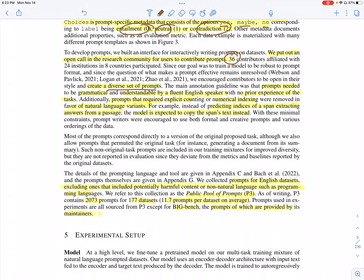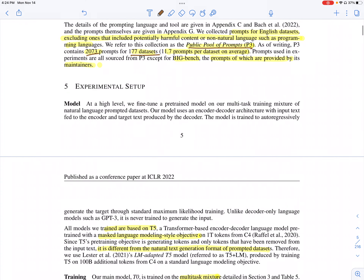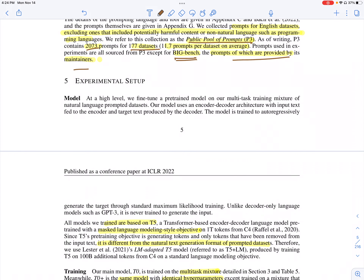The only brief given to annotators is that prompts need to be grammatical and understandable to someone fluent in English who may not have prior experience with the task. They call this collection the Public Pool of Prompts (P3), which totals 477 datasets and around 2,073 prompts. For BIG-Bench tasks, the prompts are provided by the maintainers and are reused directly.